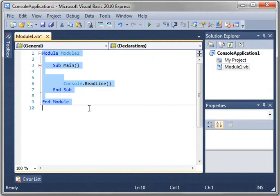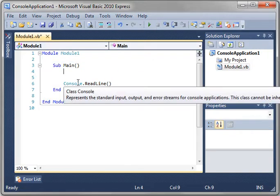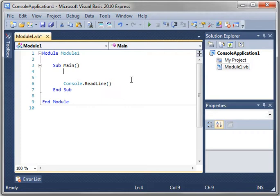Modules, as you see here, this thing you've been playing around with this whole time, is just a file that contains code. A class, on the other hand, is a blueprint for an object. Remember, everything in .NET is an object.